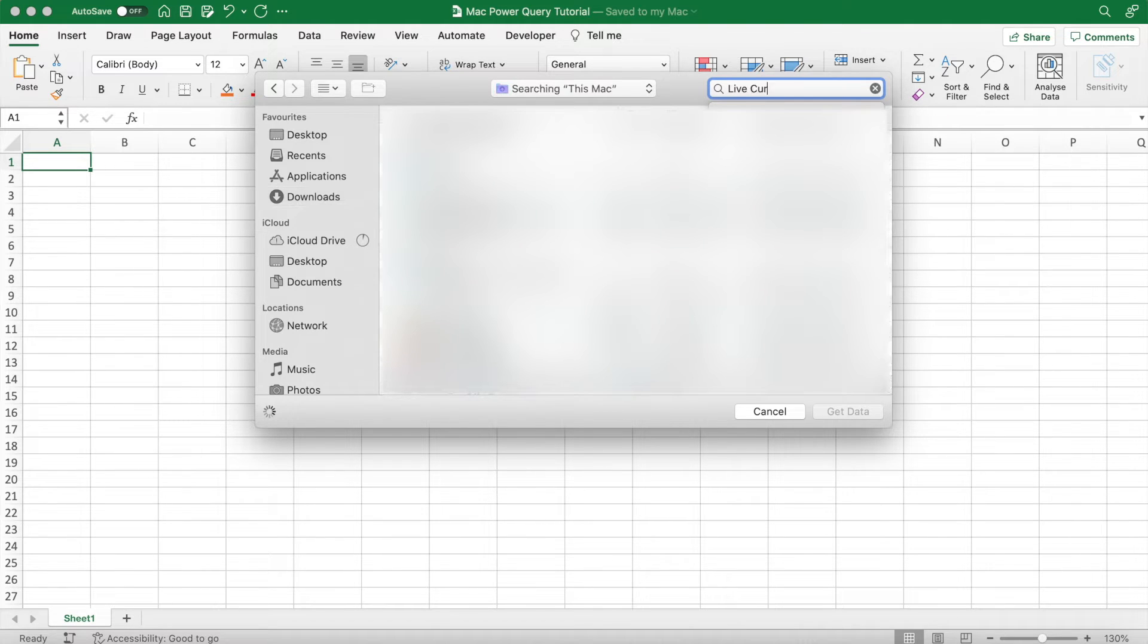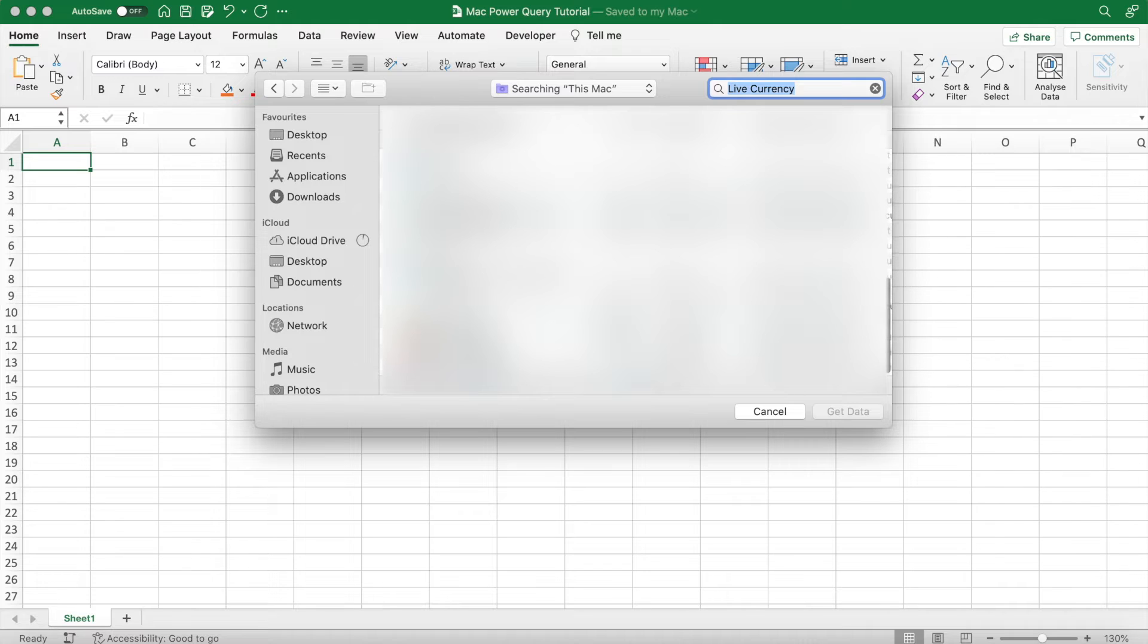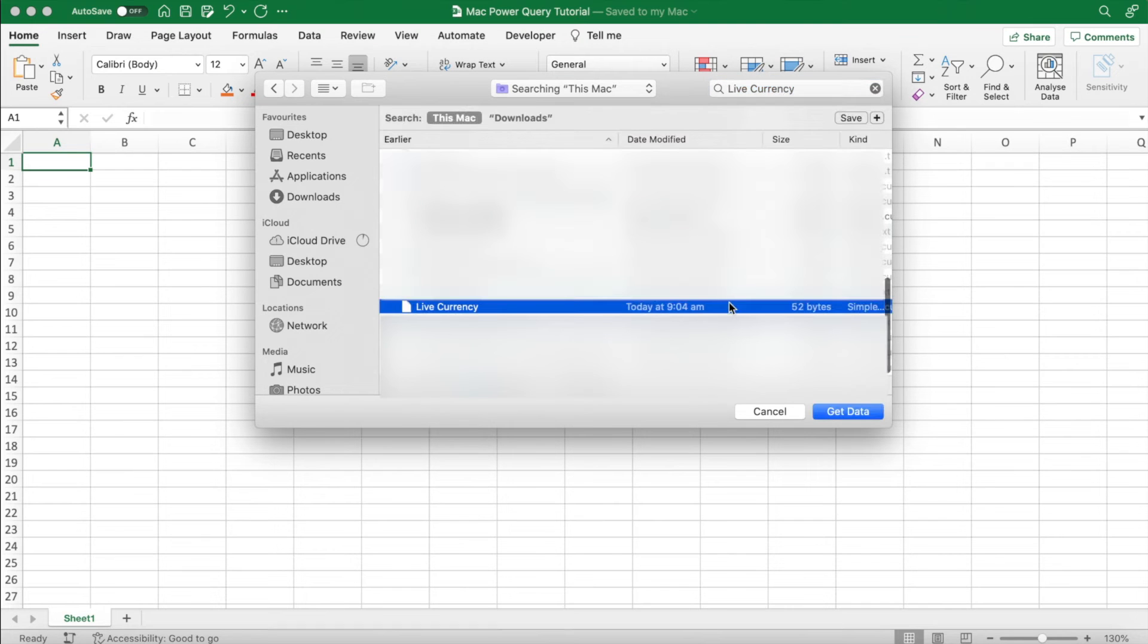So I'm going to search up live currency, which is the file name. Once you see the file, click on it and then hit Get Data.